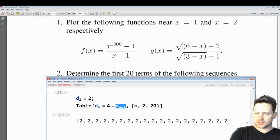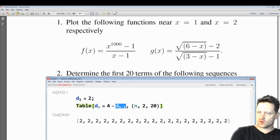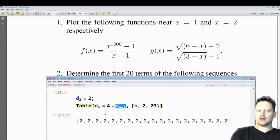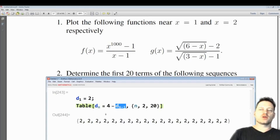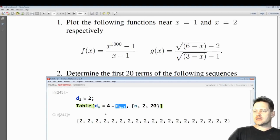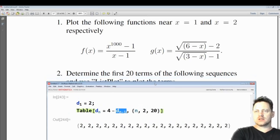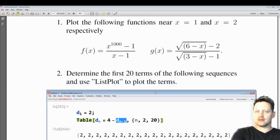Now every term is equal to 2, which is not surprising because if we substitute 2 in here, 4 minus 2 is 2, repeat — and in each case we end up with 2. That's an easy way to get terms of a sequence in Mathematica.